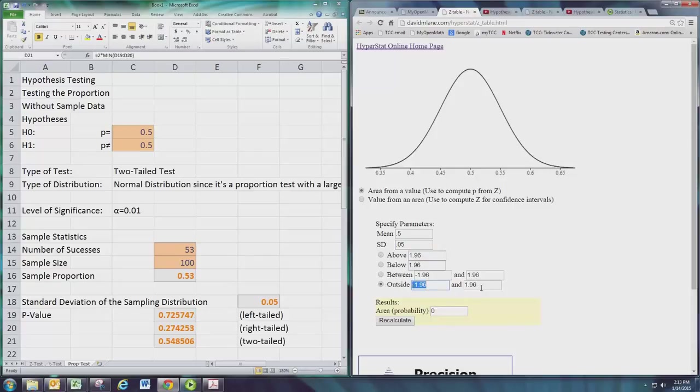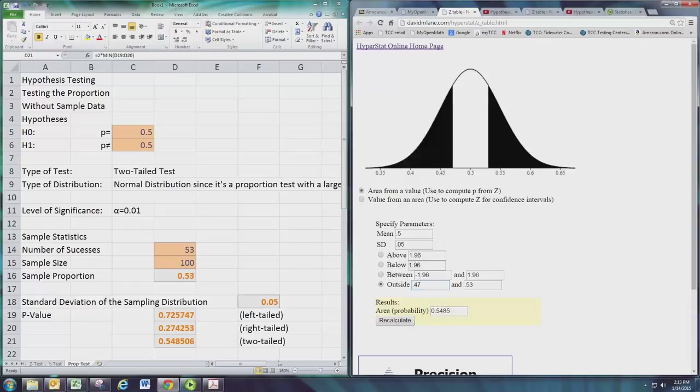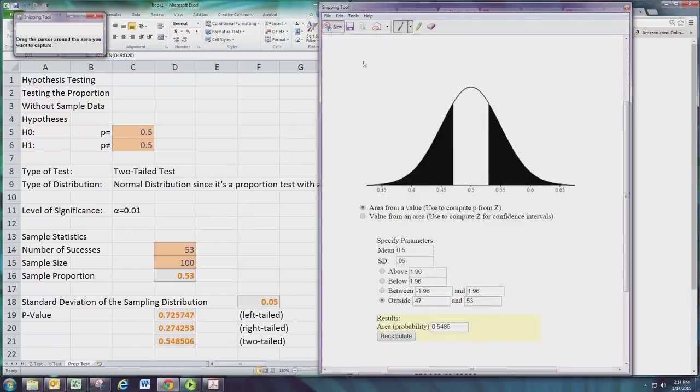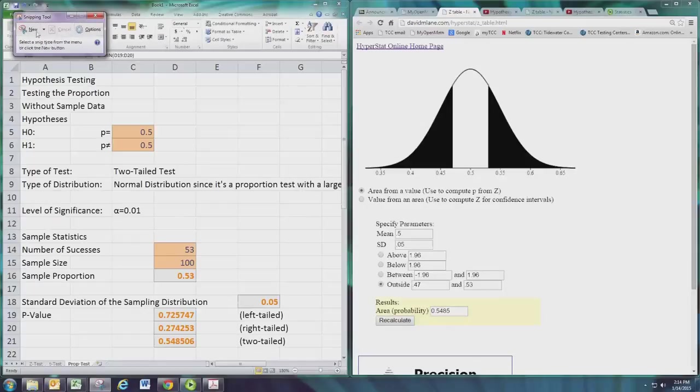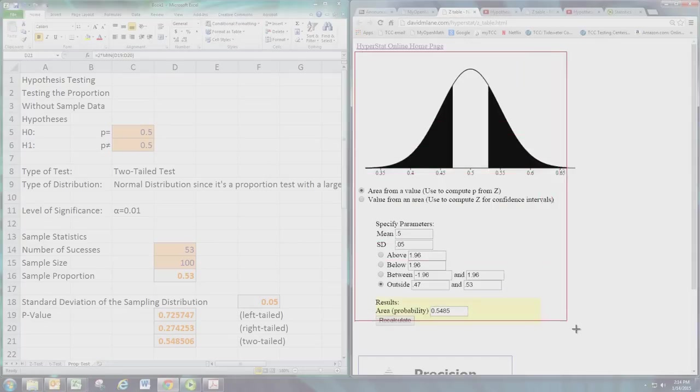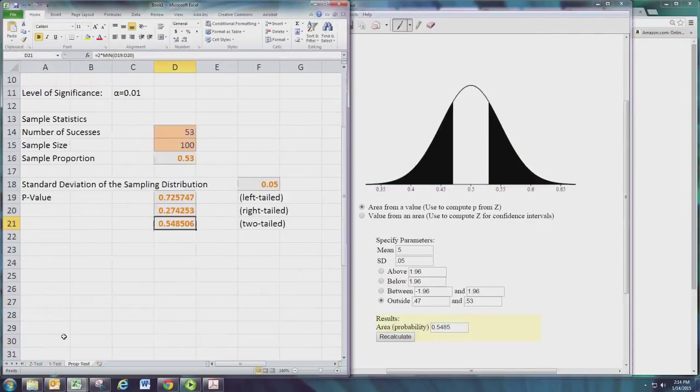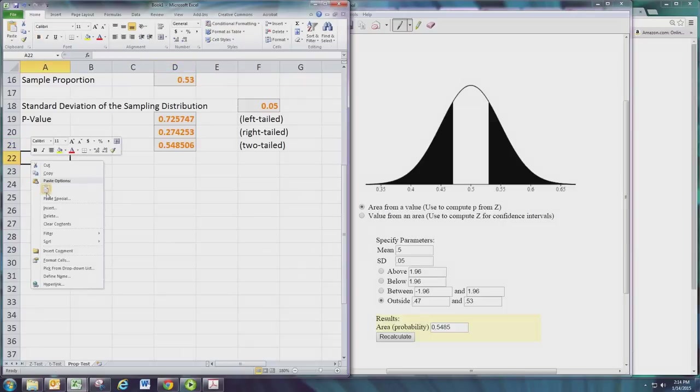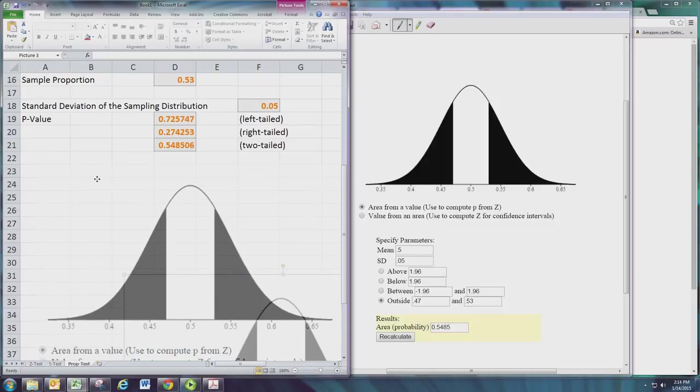Well we know we want to go bigger than 0.53, right? And what's on the opposite side that's the same distance? 0.53 is 0.03 to the right of 0.5, so 0.47 is 0.03 to the left. And that will then give us a nice picture. Go ahead and take that and let's put that in here, make it a little smaller than that.